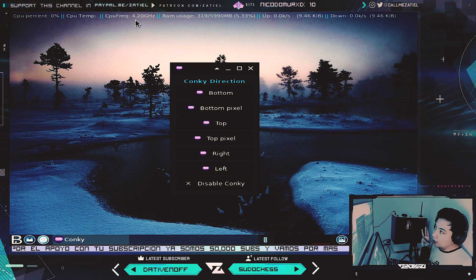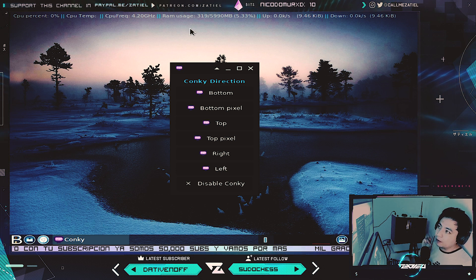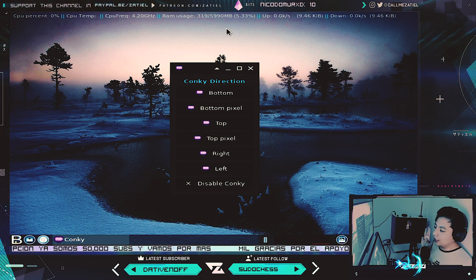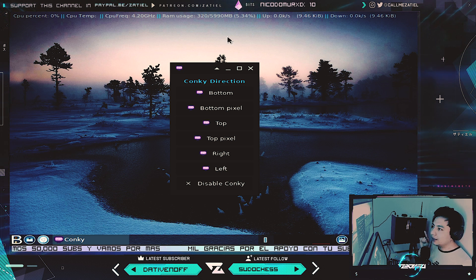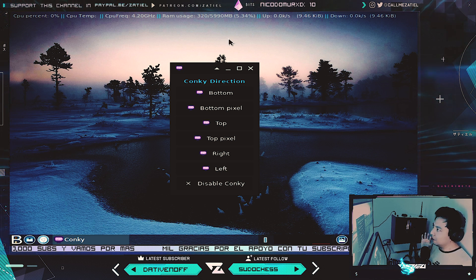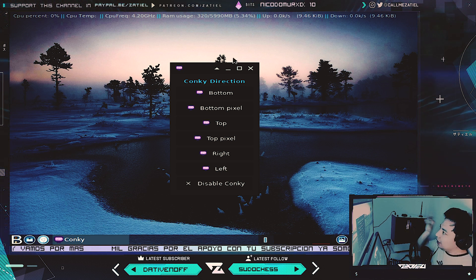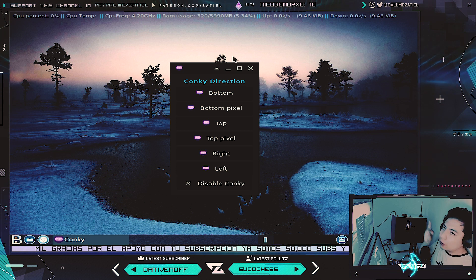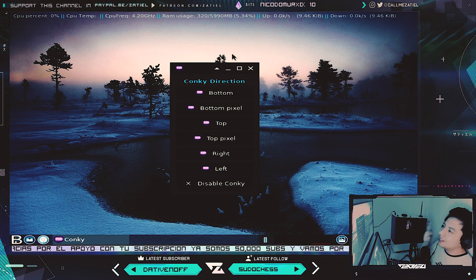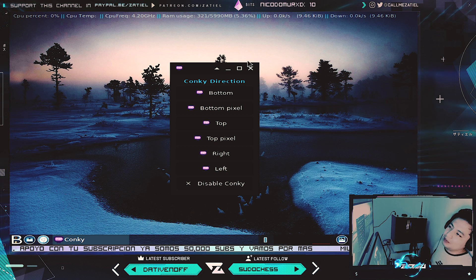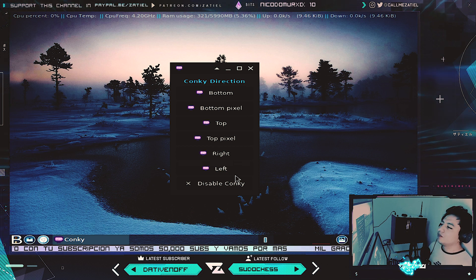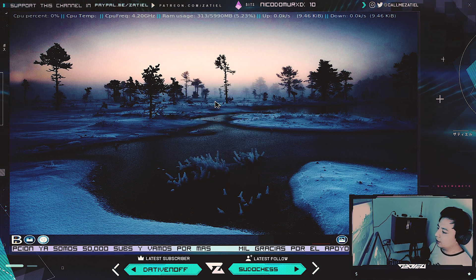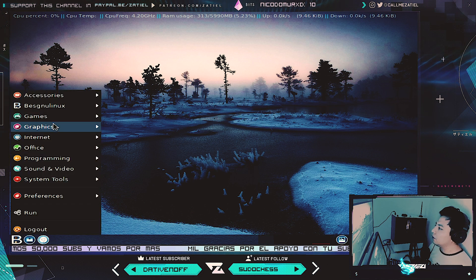Este conky está muy bueno — minimal, casi semi-transparente, no ocupa nada de espacio. Son de las cositas bien hechas. Obviamente también puedes deshabilitar el conky en dado caso que lo quieras quitar. Esto sí está muy bueno.